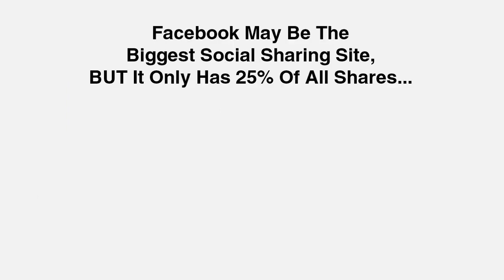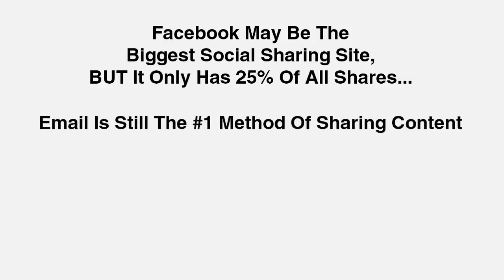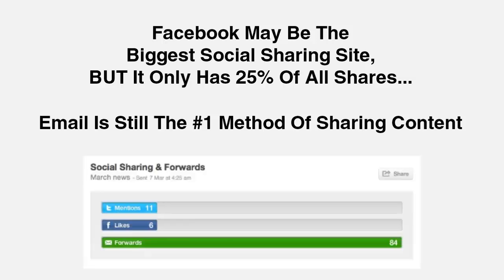Facebook may be the biggest social sharing site, but it only has 25% of all shares that happen. Email is actually still the number one method of sharing content online. Here's an example of the statistics from just one of our own campaigns, and it's easy to see the shares from email far outweigh those from Facebook or Twitter.